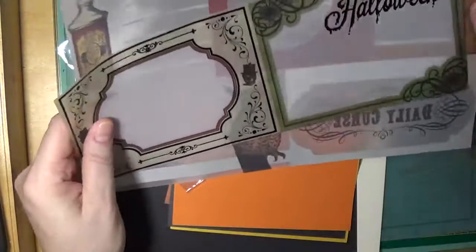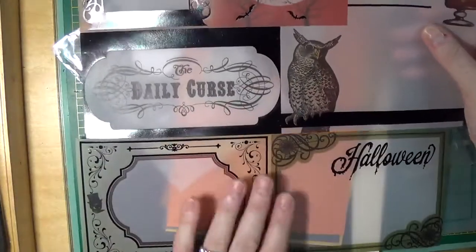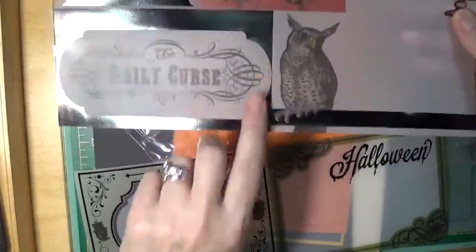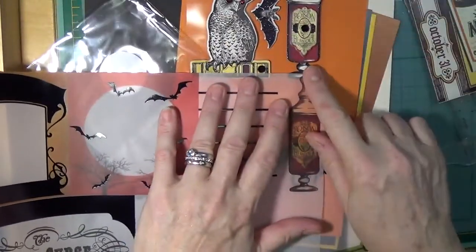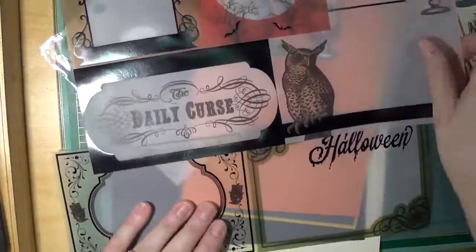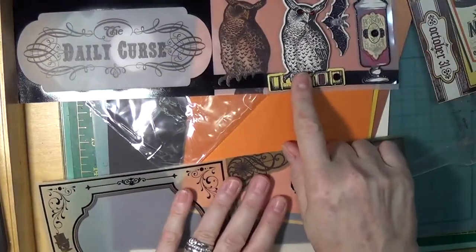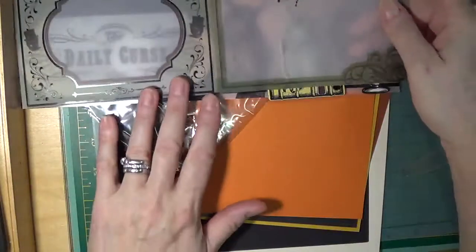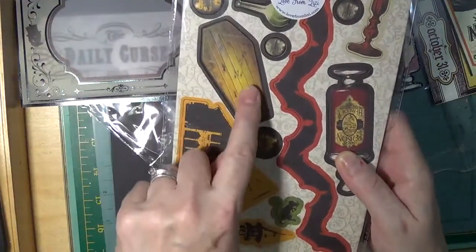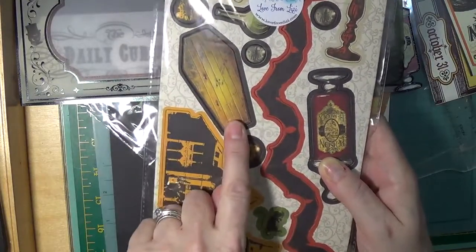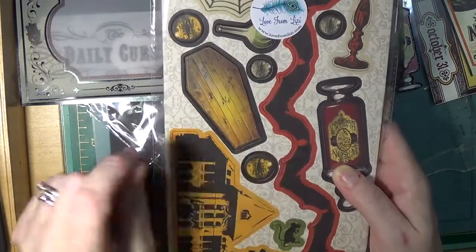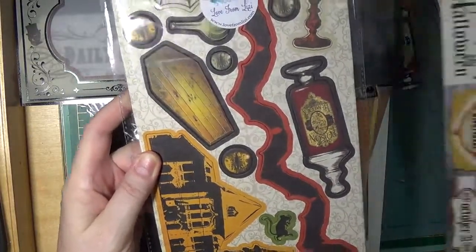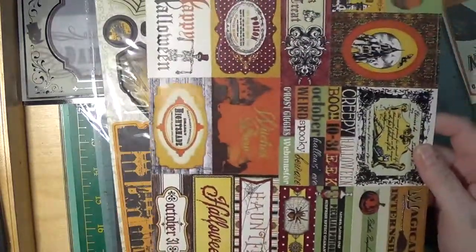The next extra I have is this vellum with images. As you can see, we've got this nice circle here, right here with the bats. This poison decanter, which is also one of the stickers, is here. Daily Curse, the owl—that's on the chipboard sticker, it's here. And then we have these ones here that have Halloween.